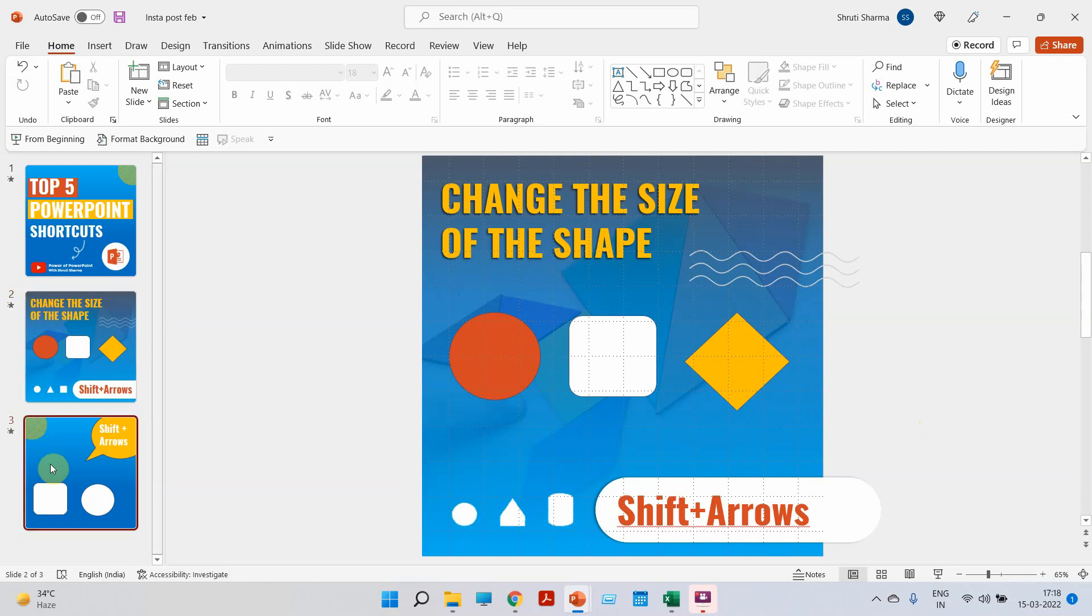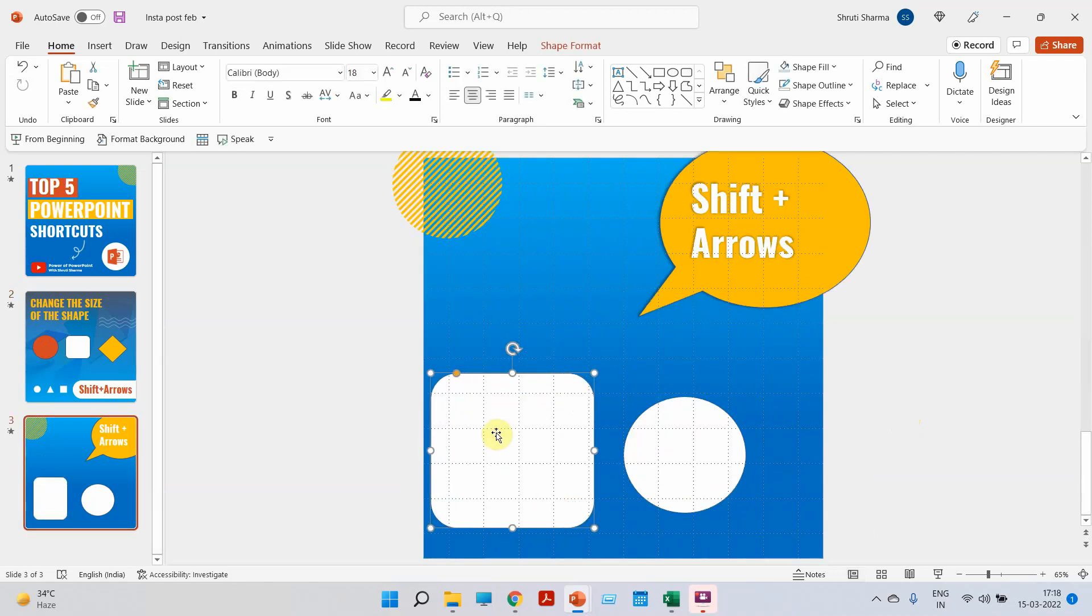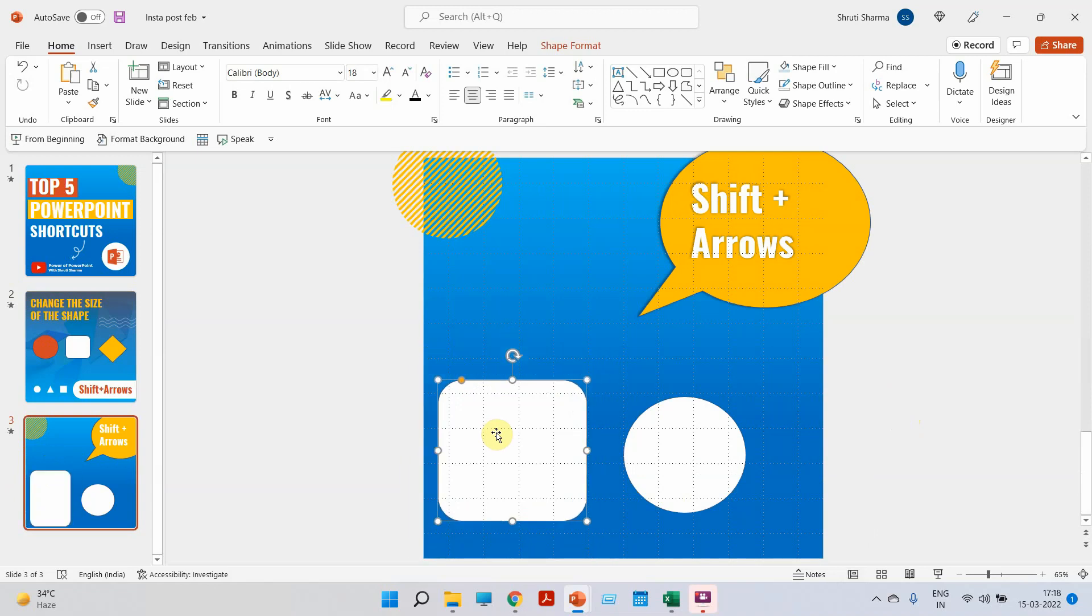Let me show it to you. I'm only going to press Shift and top arrow, bottom arrow, right arrow, and left arrow to change the size of this shape.